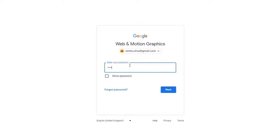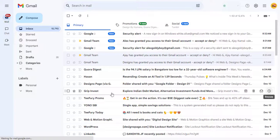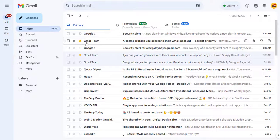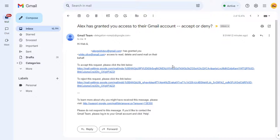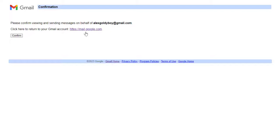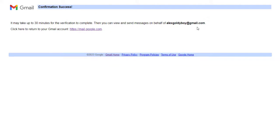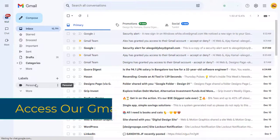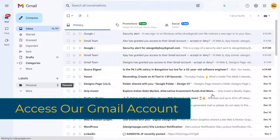Once the new user logs into their Gmail account and accepts the access email sent to them, like this, they will be able to access our Gmail account.